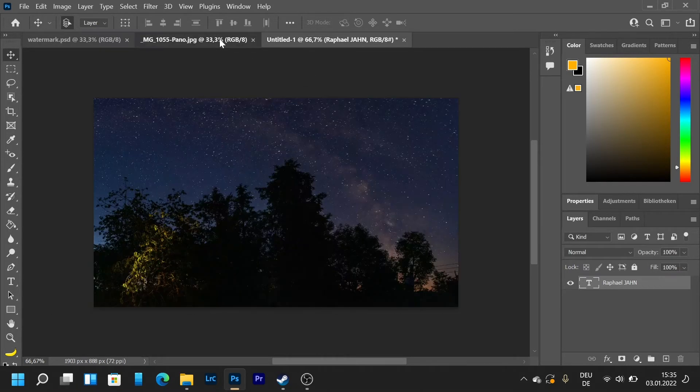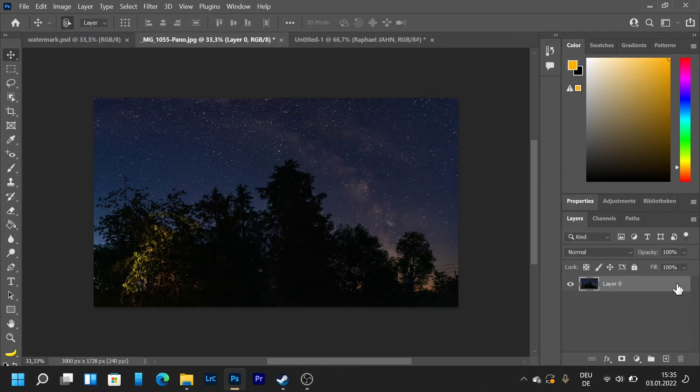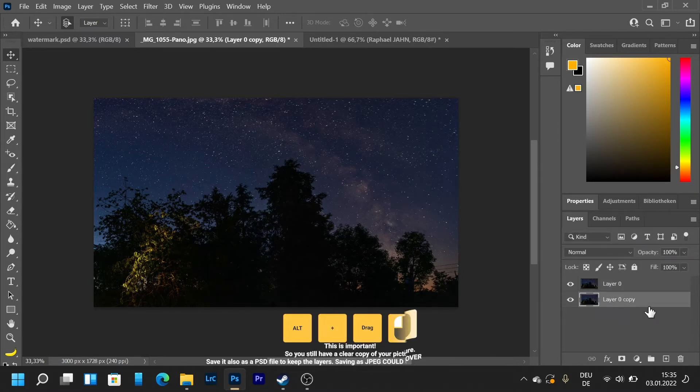Then what you want to do is go to your picture. We are going to press alt and drag so we always have a copy of our picture.